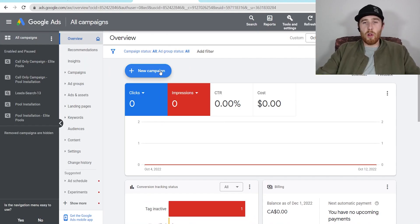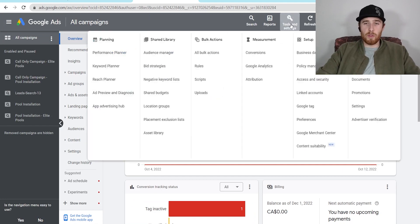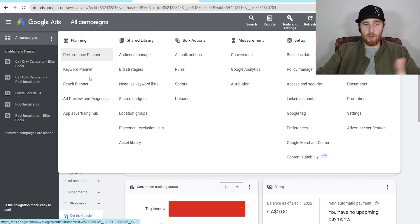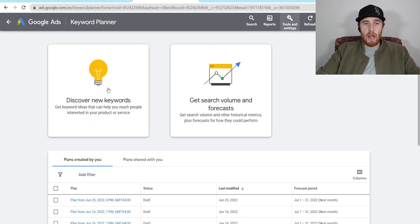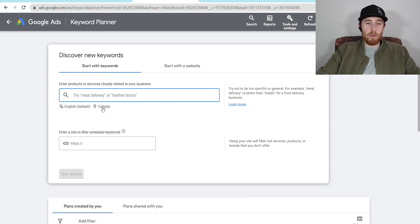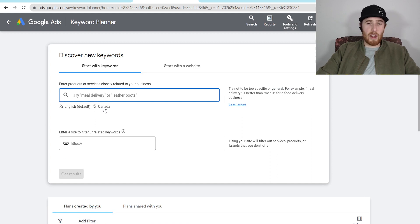Now I'm going to pull up my Google Ads account and come over here to tools and settings. So if you've come up with your three or four keywords — they don't have to be super complicated — the keyword planner right here is where we're going, and then we're going to hit discover new keywords. This is super important, please do not skip this step. If you do, you're not going to have the correct data.